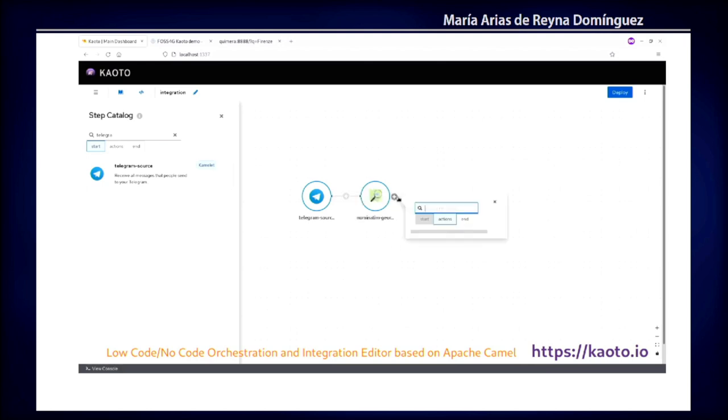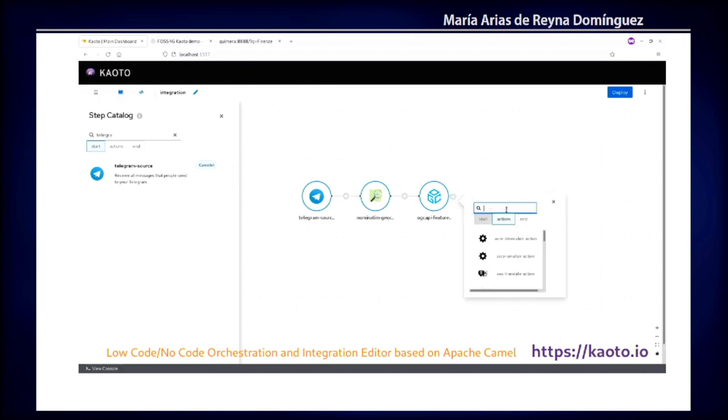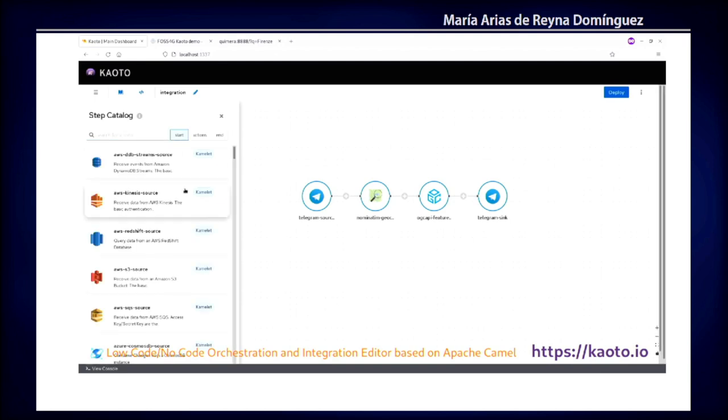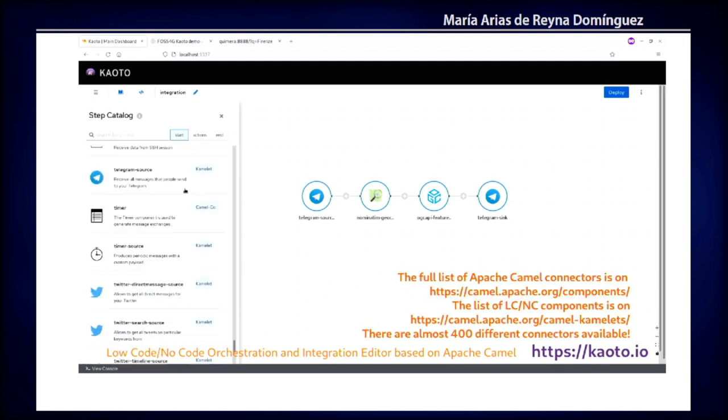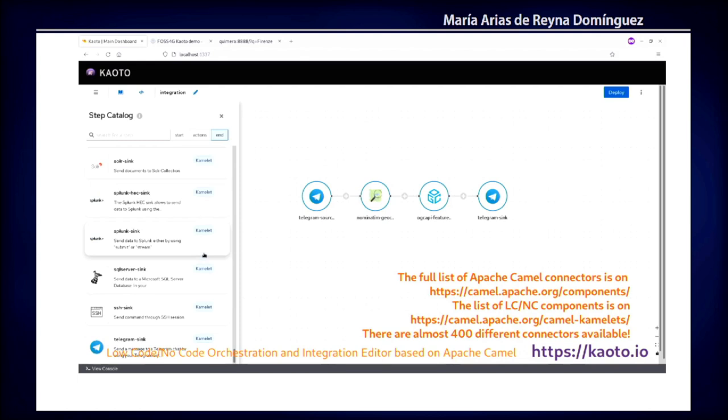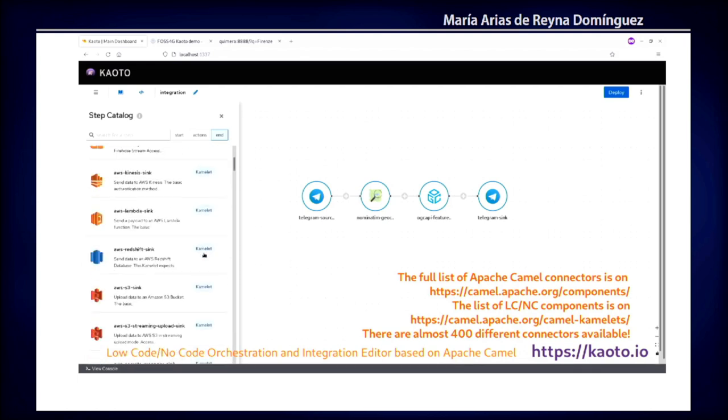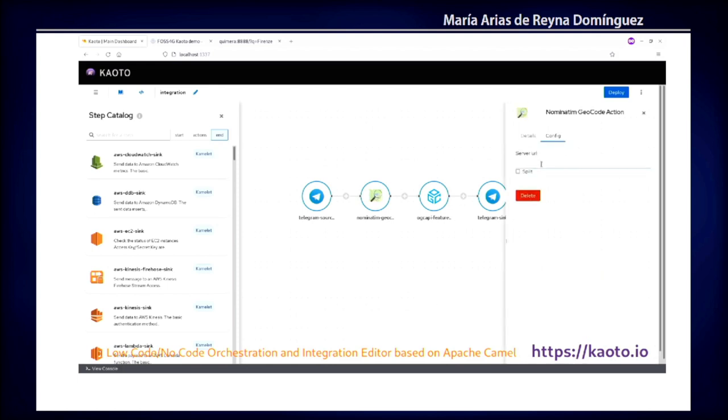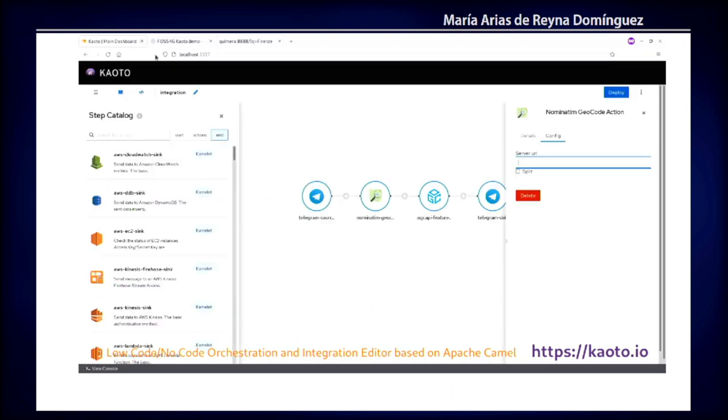You can see this is a no-code app or low-code. I will show you later how the source code is getting created. You can also modify the source code, and this part of the graphics side will be modified. Apache Camel has almost 400 different connectors available, so you can connect to different databases, services, AWS, Amazon services, Google services. Anything you can think of is supported.